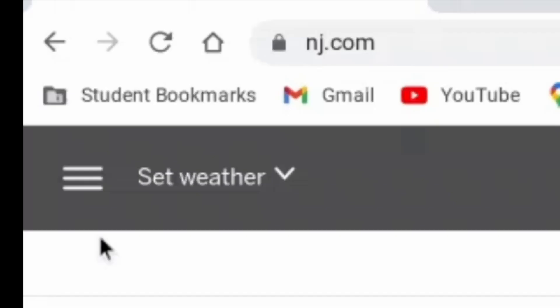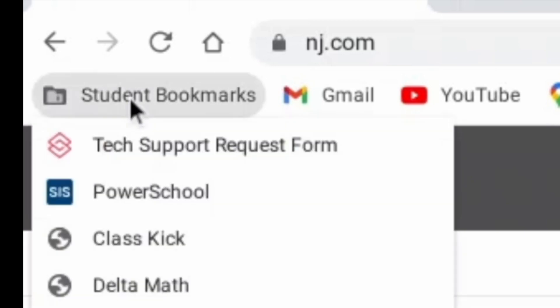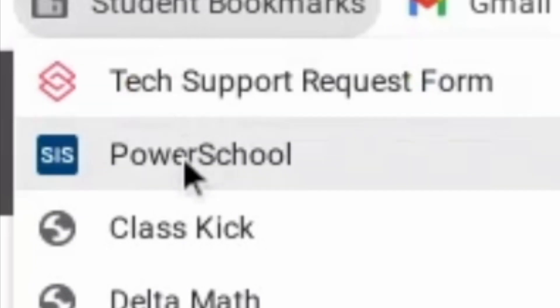How to Reset Your Student PowerSchool Password. On your student Chromebook, open up a browser and open Student Bookmarks in the upper left-hand corner. Then browse to PowerSchool.